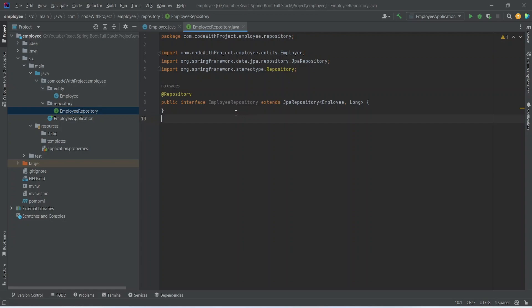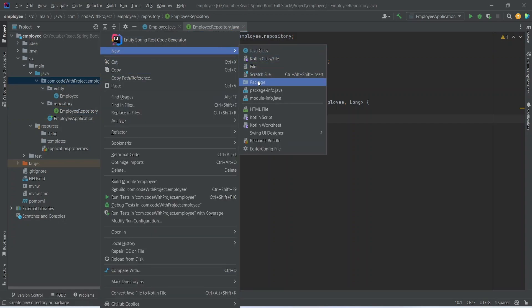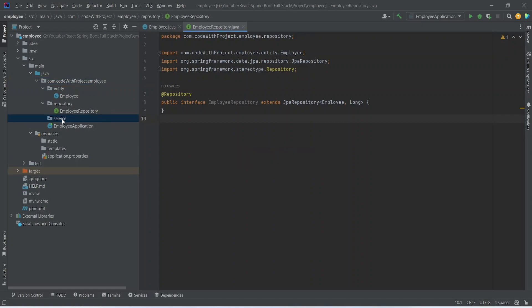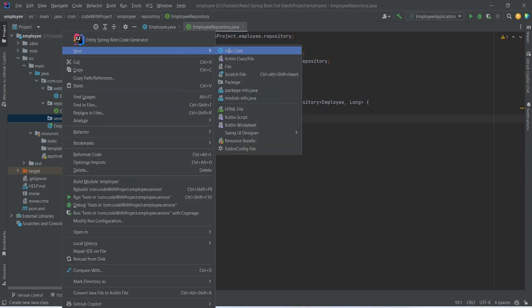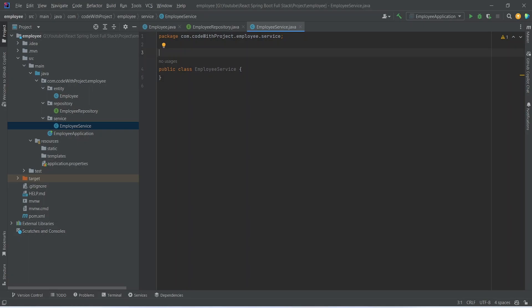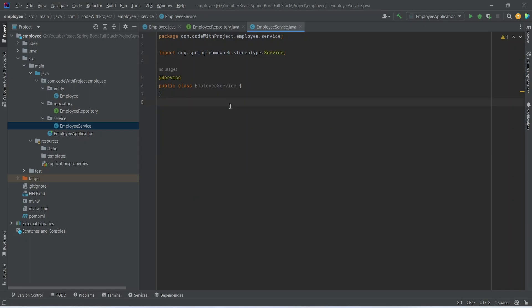Next we need to create the service. We right-click on the employee package, create a new package named 'service', then right-click on it and create a new Java class named 'EmployeeService'. We annotate this class with the @Service annotation.